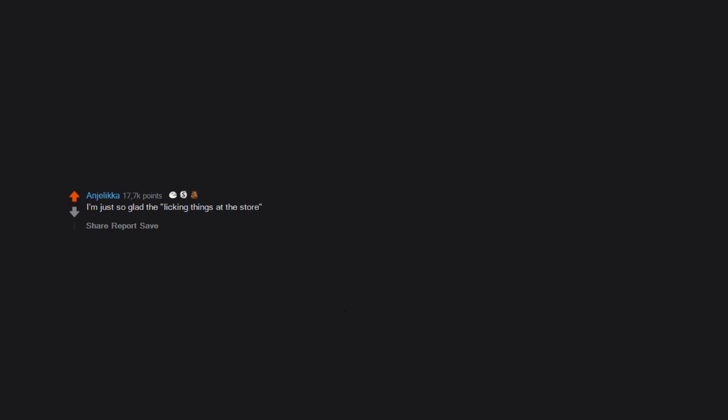I'm just so glad the licking things at the store trend is over. It is over, right? Please tell me that's finally done.